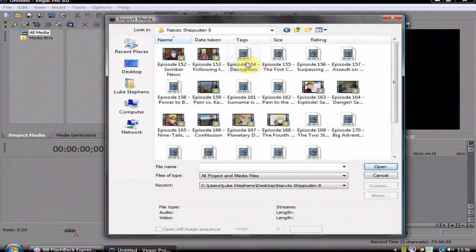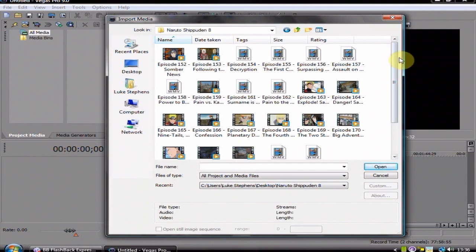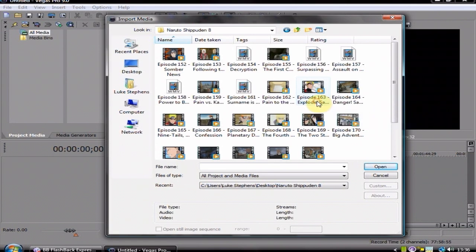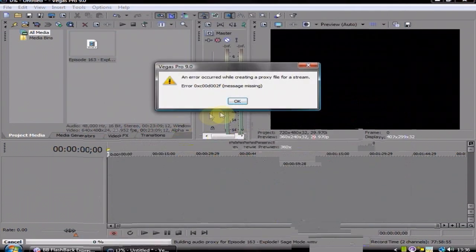So we're just going to drop in an episode, any episode will do. Explode, sage mode, why not? Right, just ignore that, mine does that all the time, because mine's a very stupid computer.